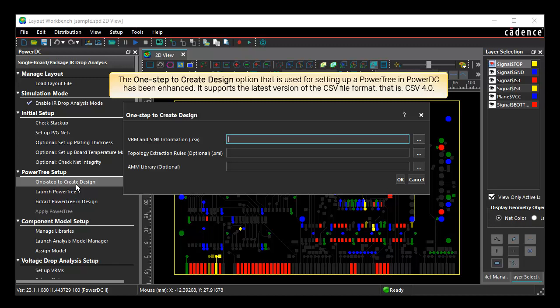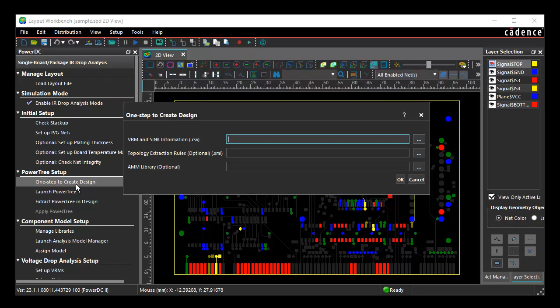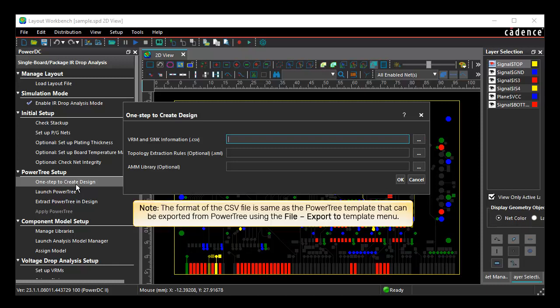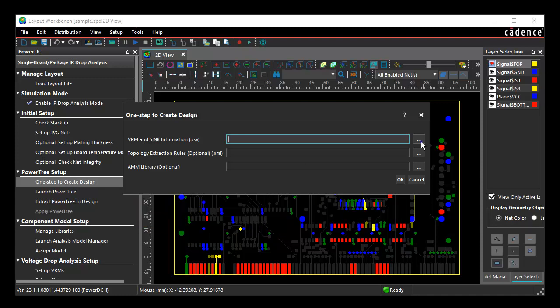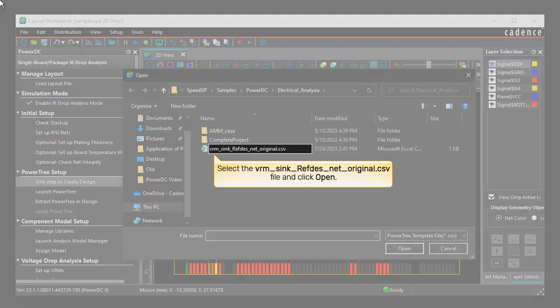To populate the VRM and sync information field, browse to the location and choose the CSV file. Note that the format of the CSV file is same as the PowerTree template that can be exported from PowerTree using the File, Export to Template menu. Select the highlighted CSV file and click Open.